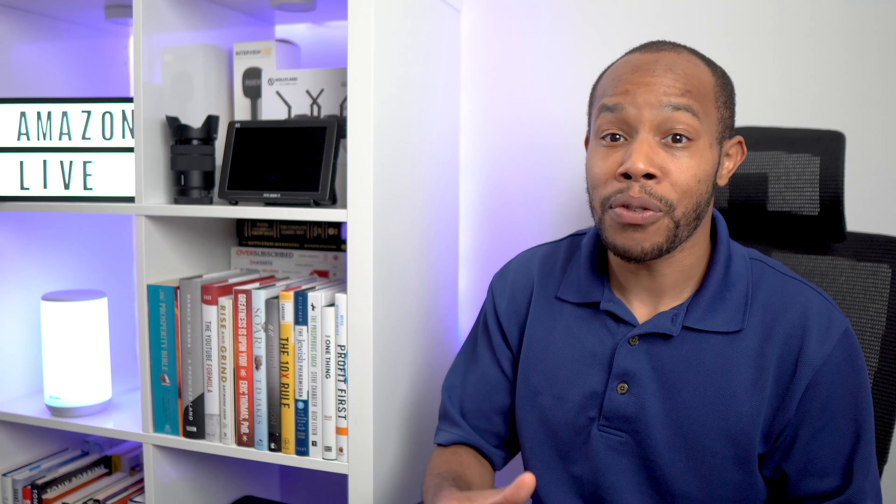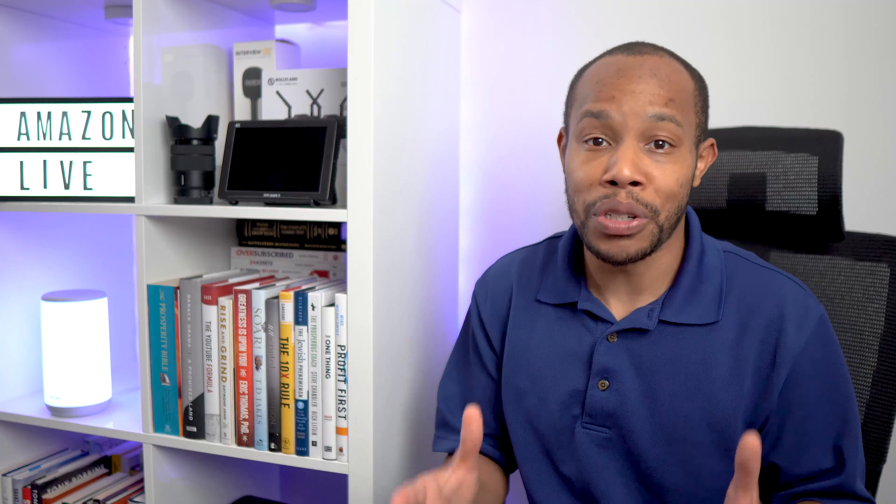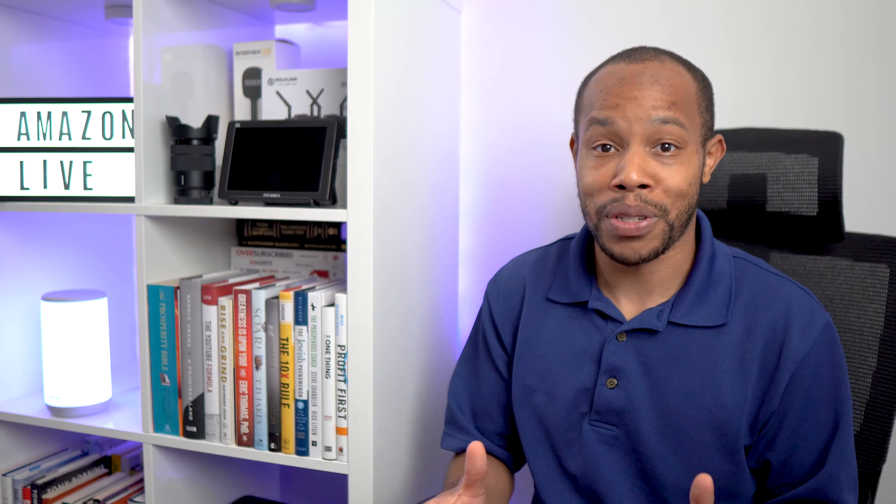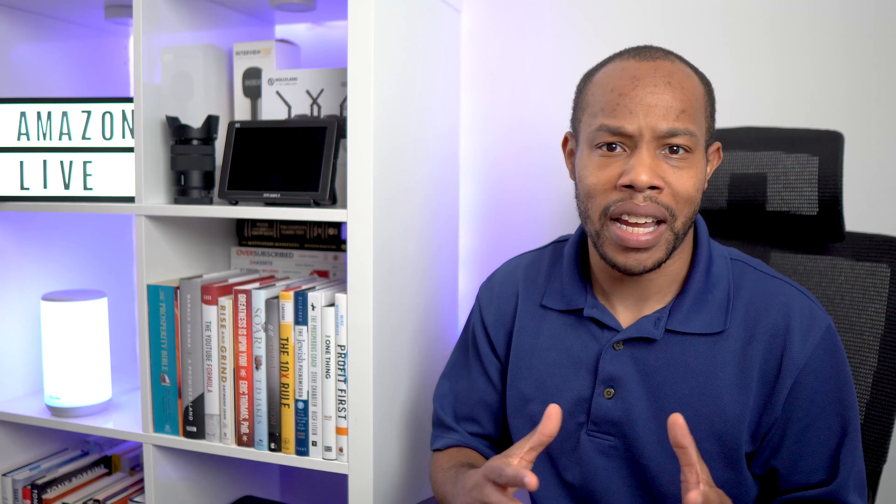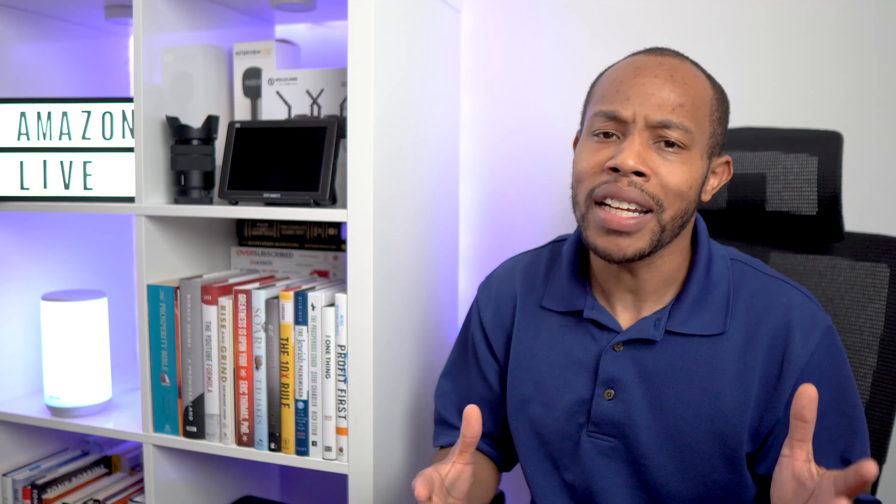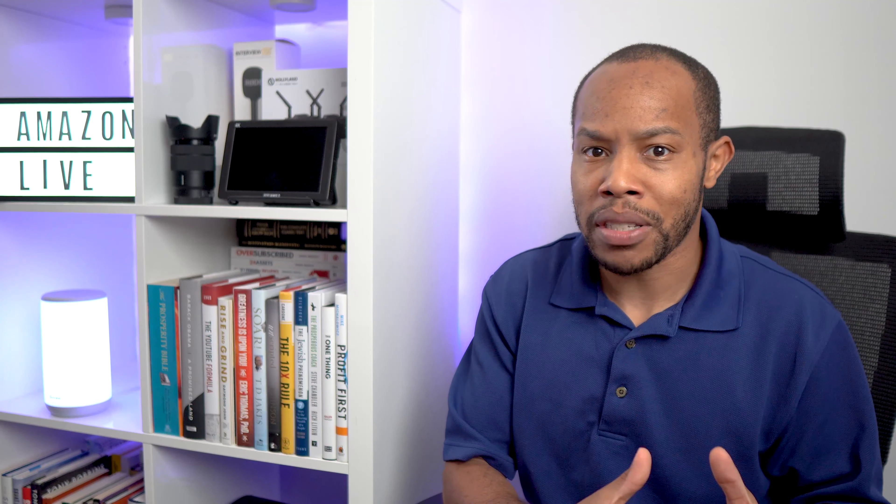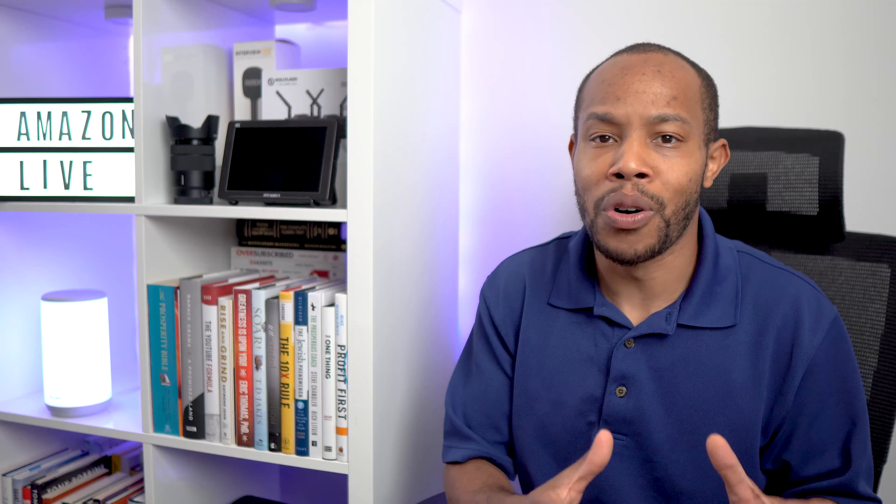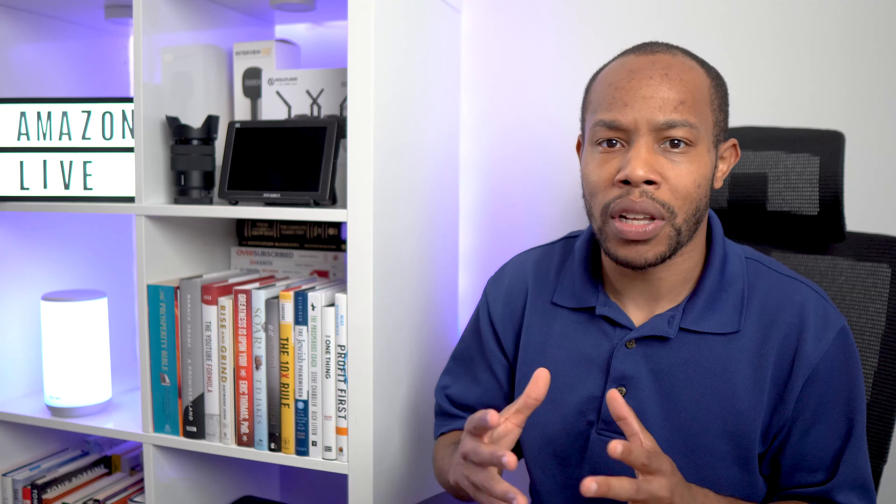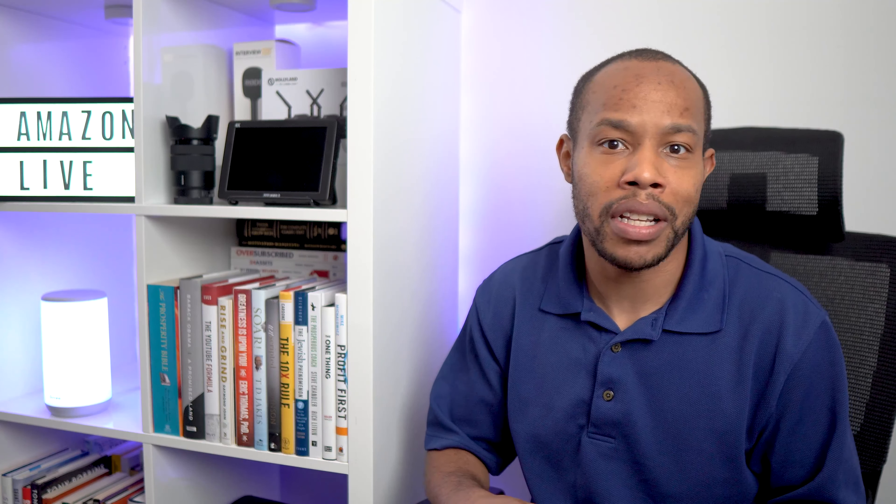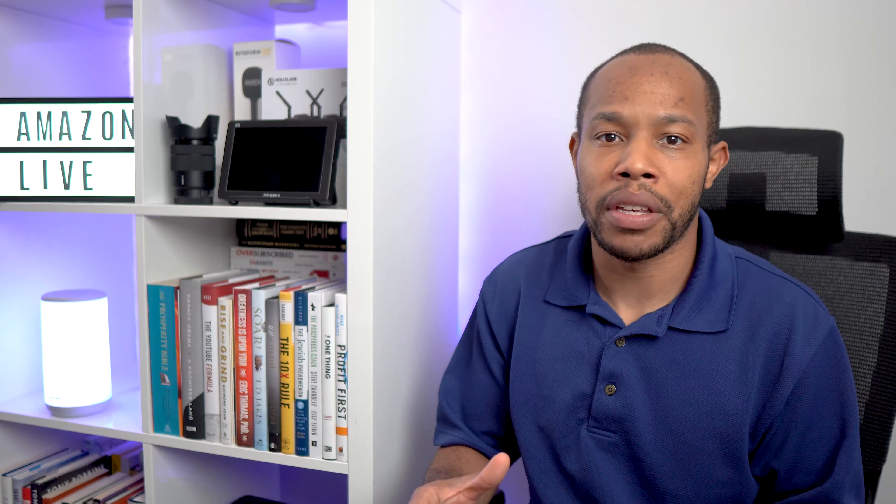I first learned about Amazon Live by just going on YouTube. I saw a video that said Amazon Live, so I needed to do my homework. When I saw Amazon, the platform that we all go to for online shopping, and then I saw live streaming, something that I was already doing, something that I already preached about, I knew there had to be something there.